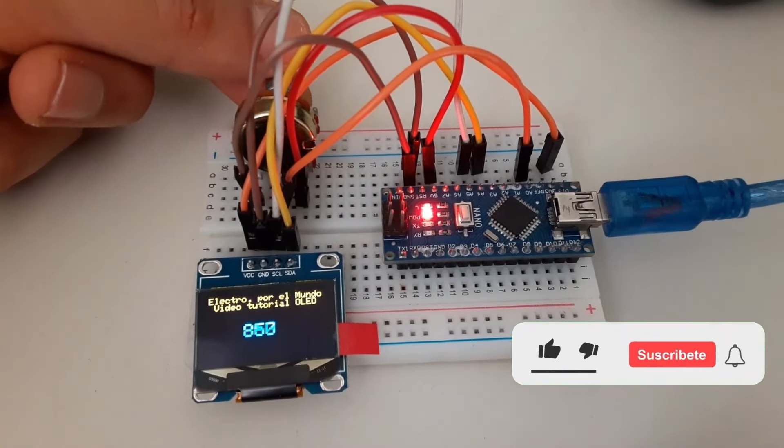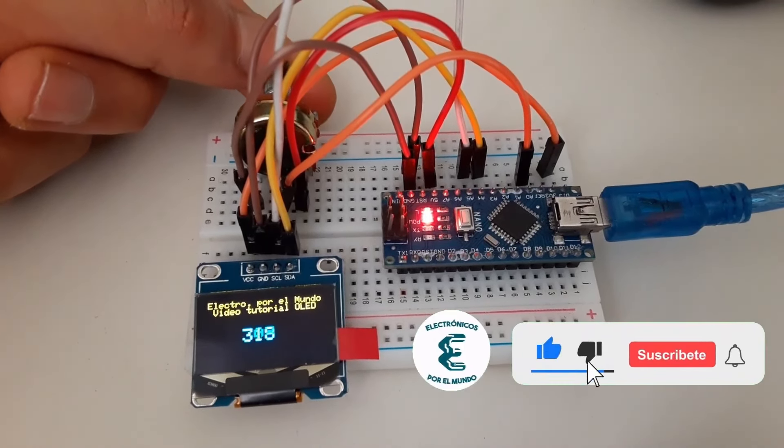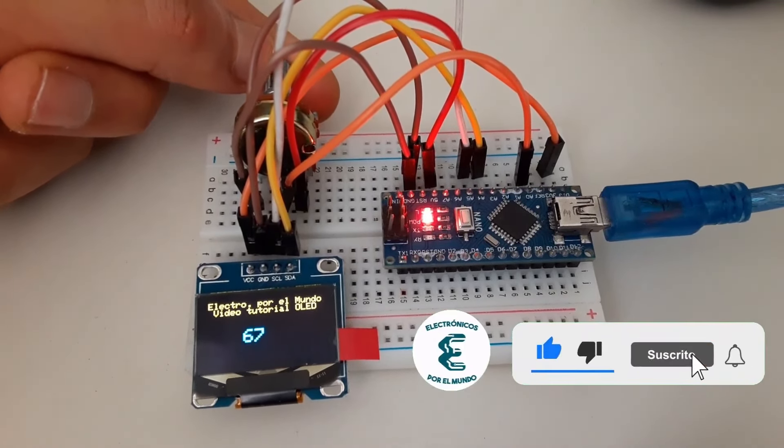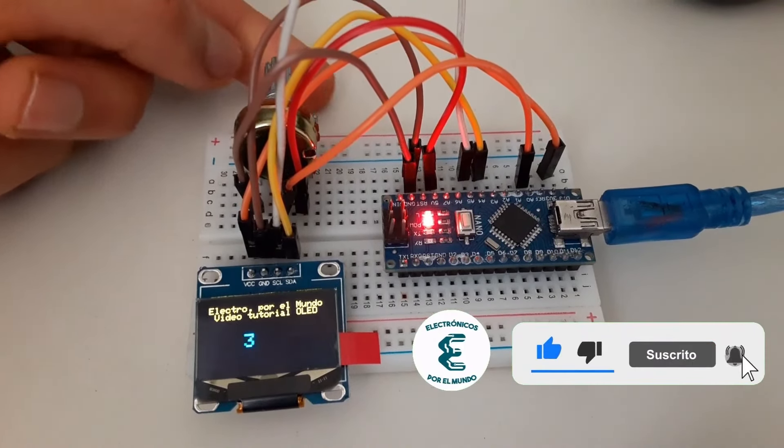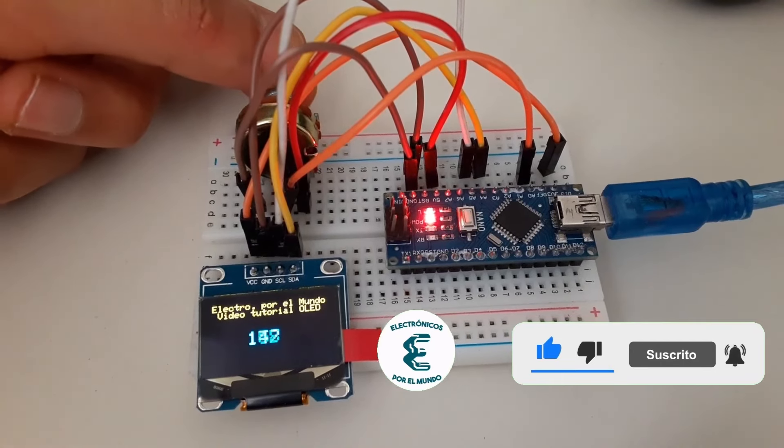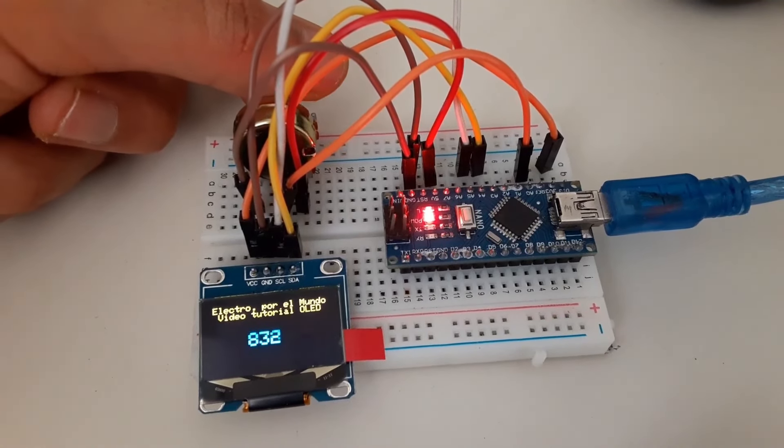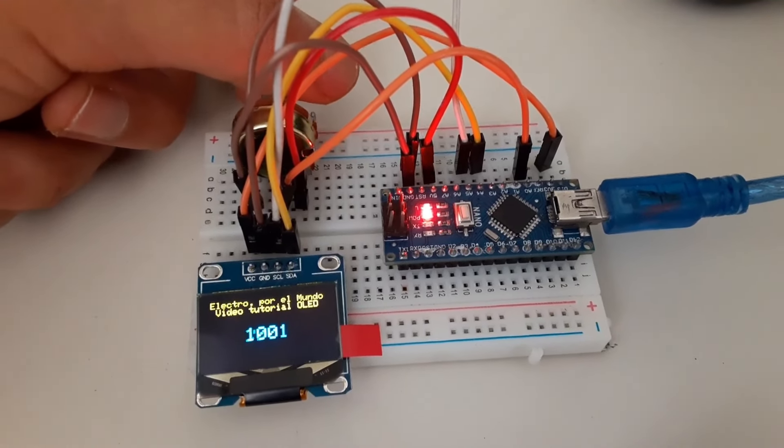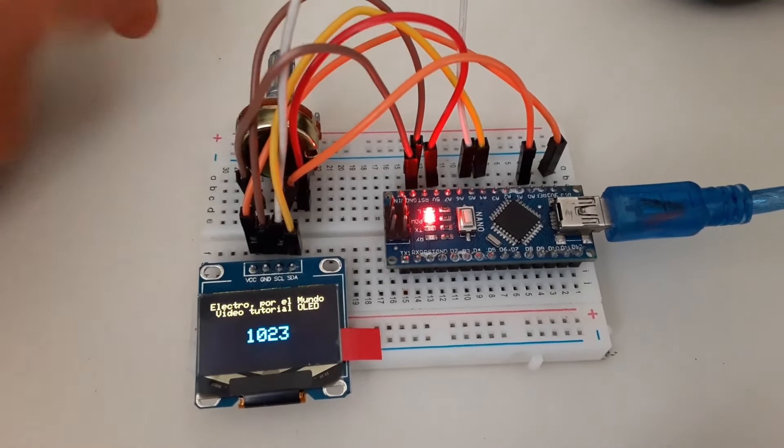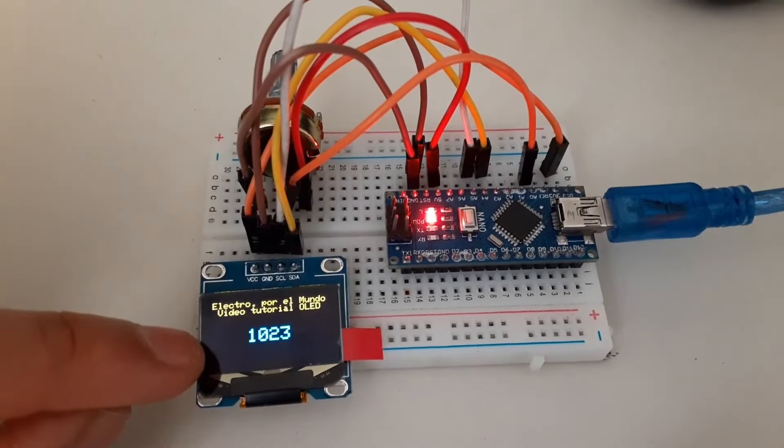Hello electronic friends. Welcome to this new video. In this video we will learn how to use the 0.96 inch OLED screen to display text and an analog signal obtained from our Arduino Nano.